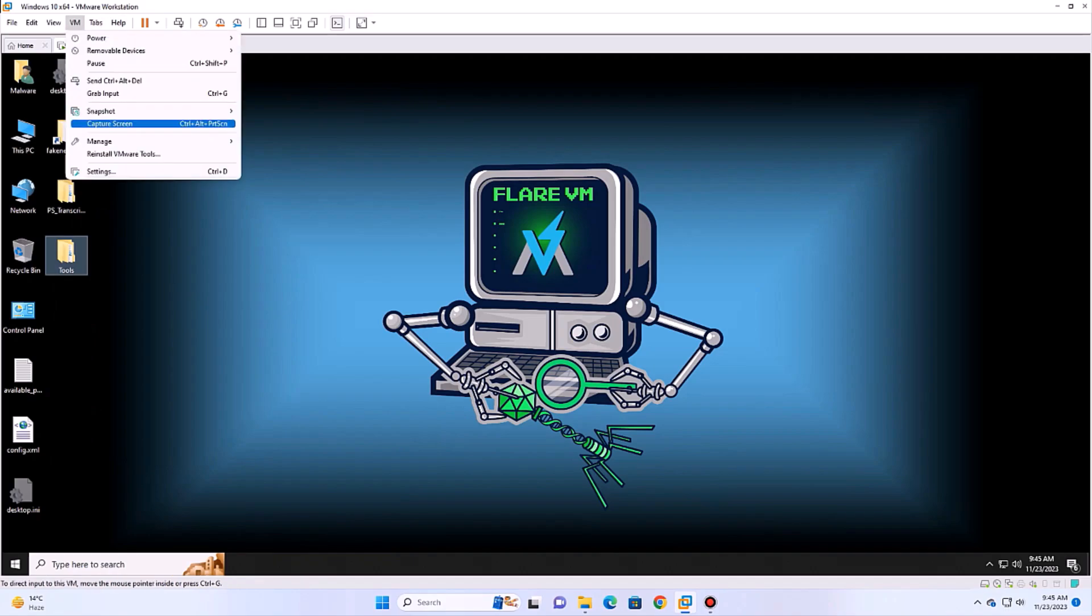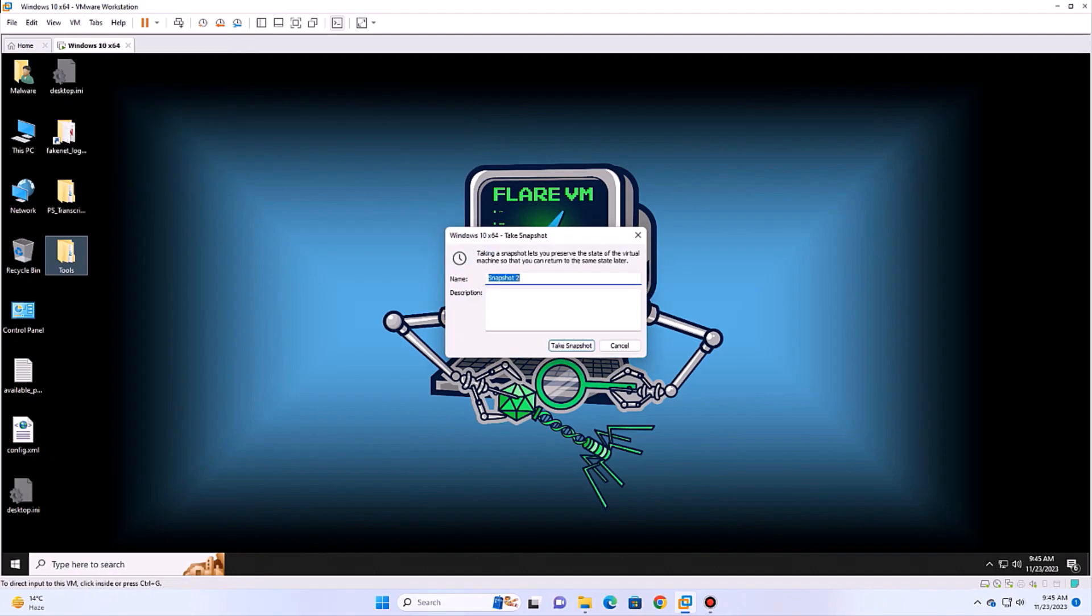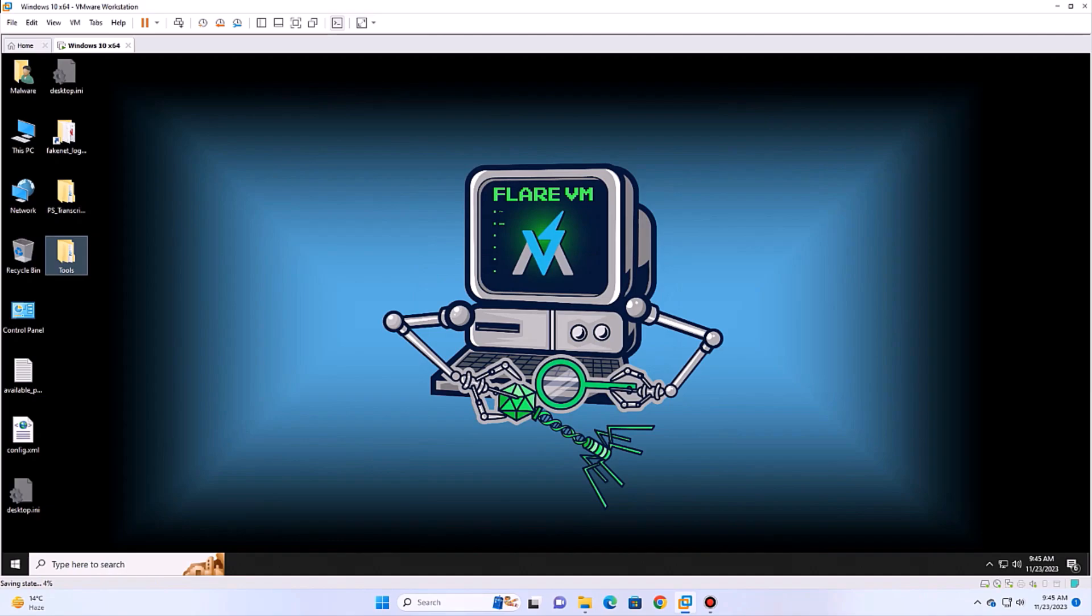Now, to save your work, take the snapshot again. So, after executing a malware, we can revert back to our BaseFlare VM installation. So, in this manner, we have successfully set up a complete malware analysis lab.